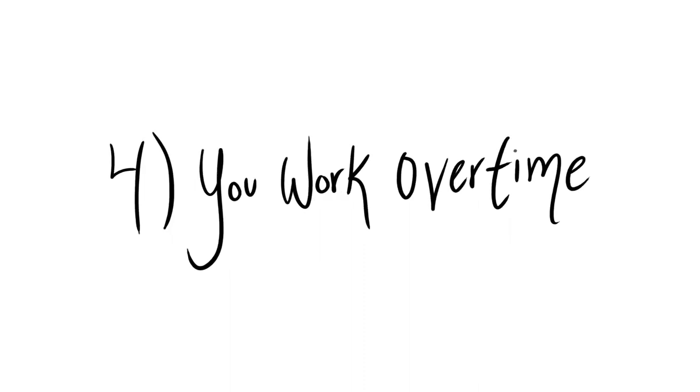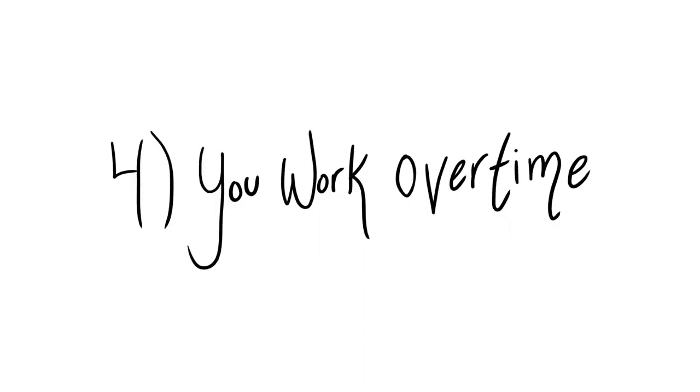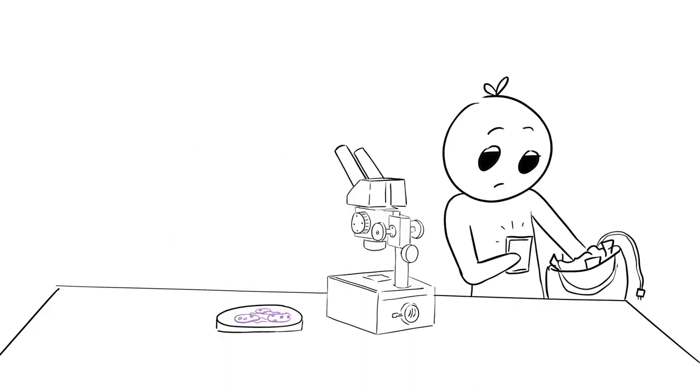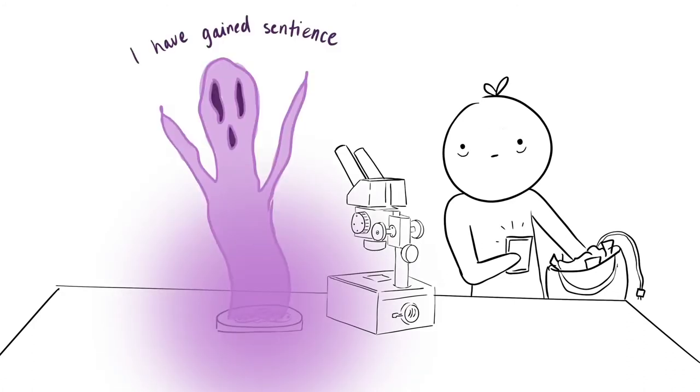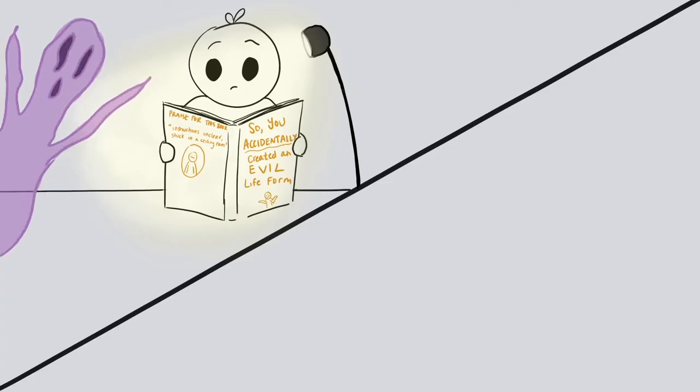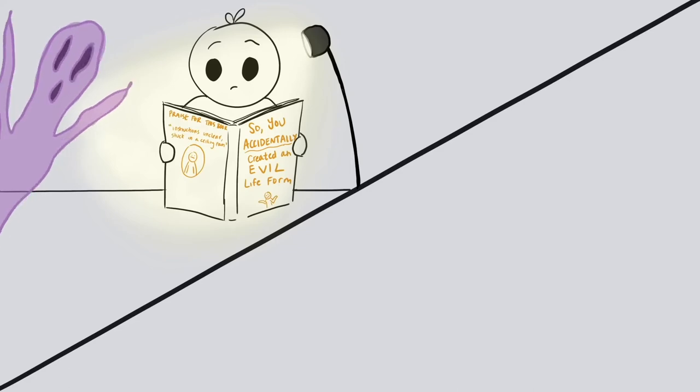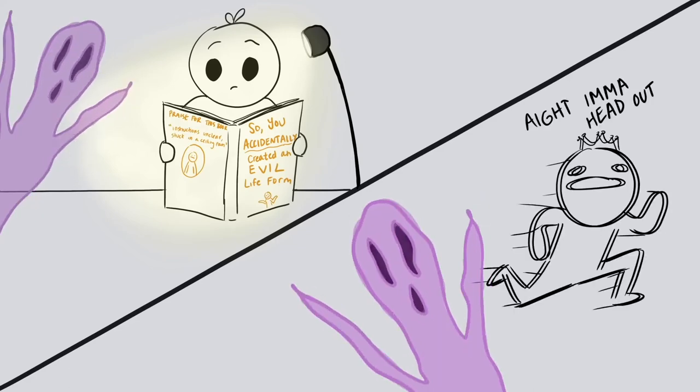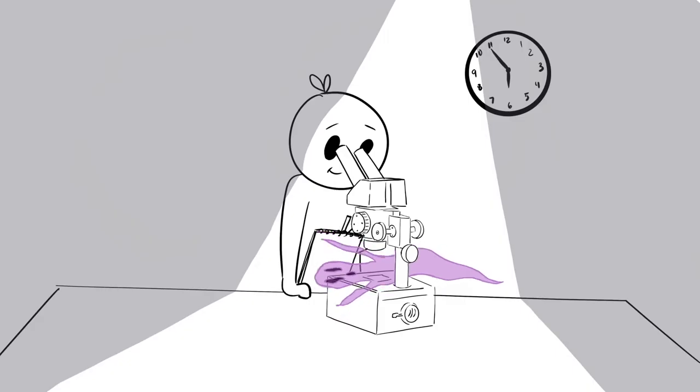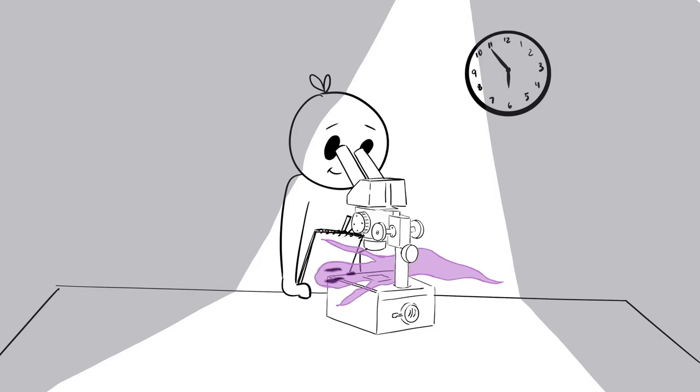Four, you work overtime. Imagine it's 4:45 in the afternoon. You're wrapping up work for the day when suddenly, you notice a huge problem. Do you stay late to resolve the issue or head home as soon as the clock strikes five? A growth mindset encourages you to work overtime.